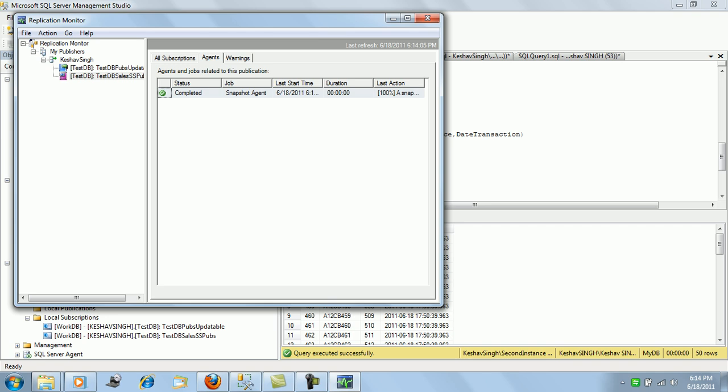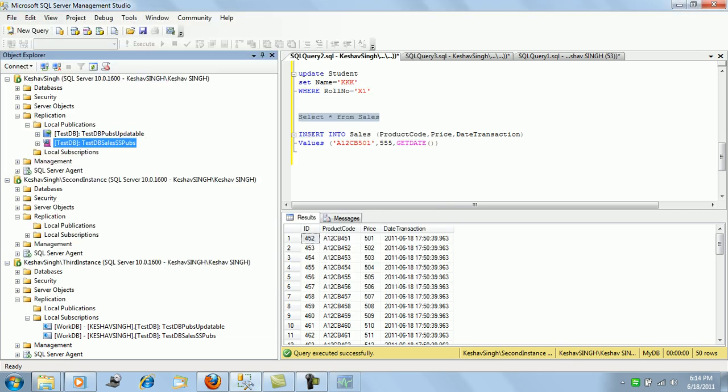So we can schedule the snapshot agent and also run it manually whenever required. Both of these can be done. So that's about it, that's about the snapshot replication, how it can be configured and what all purposes it can serve. Next and last is the merge replication. We'll have a look at it in the next video session. Thank you.